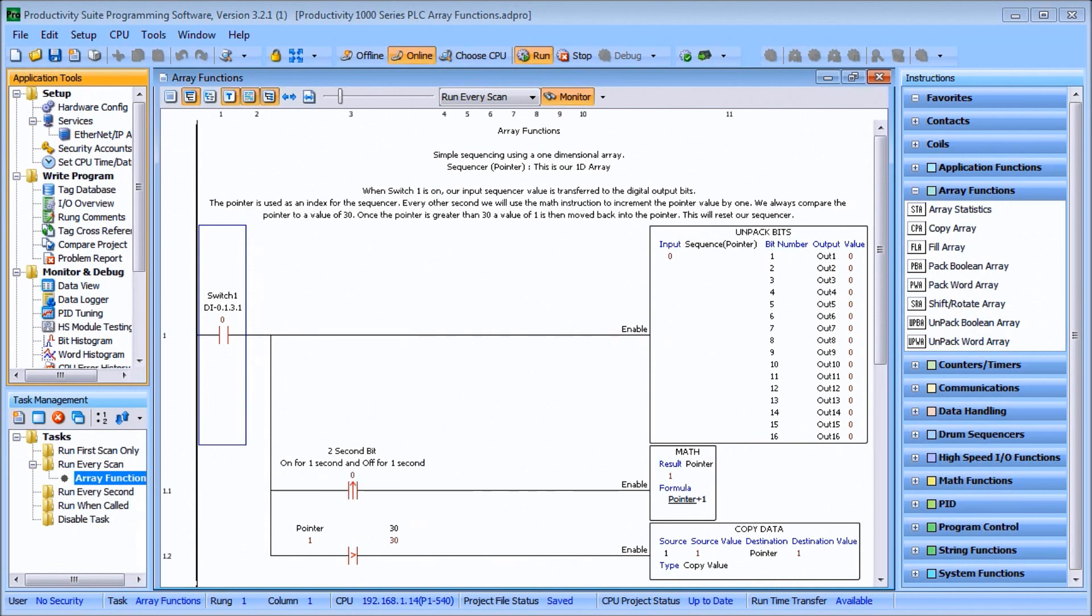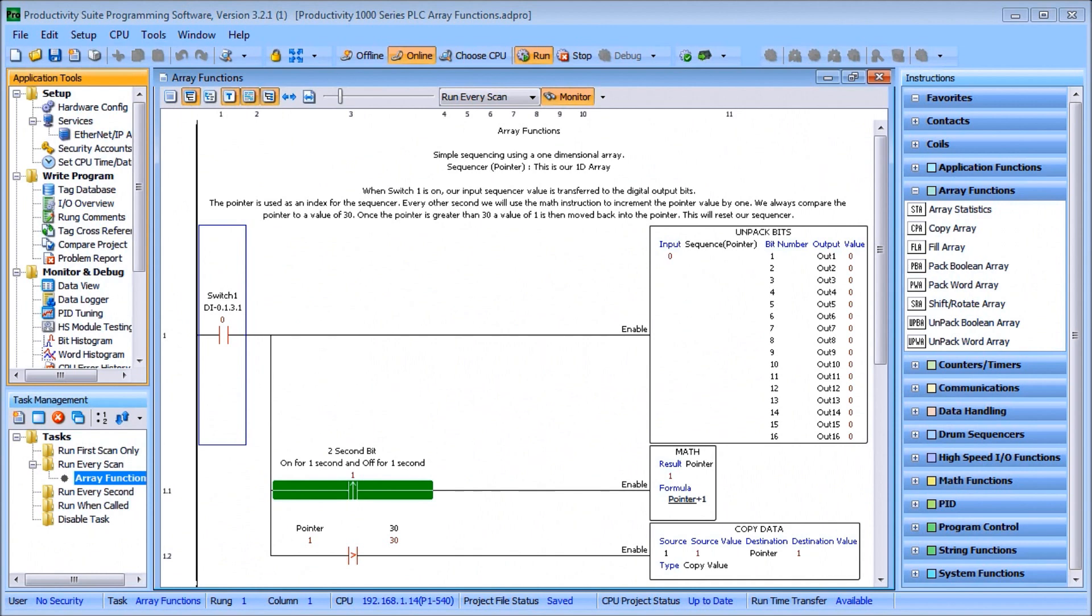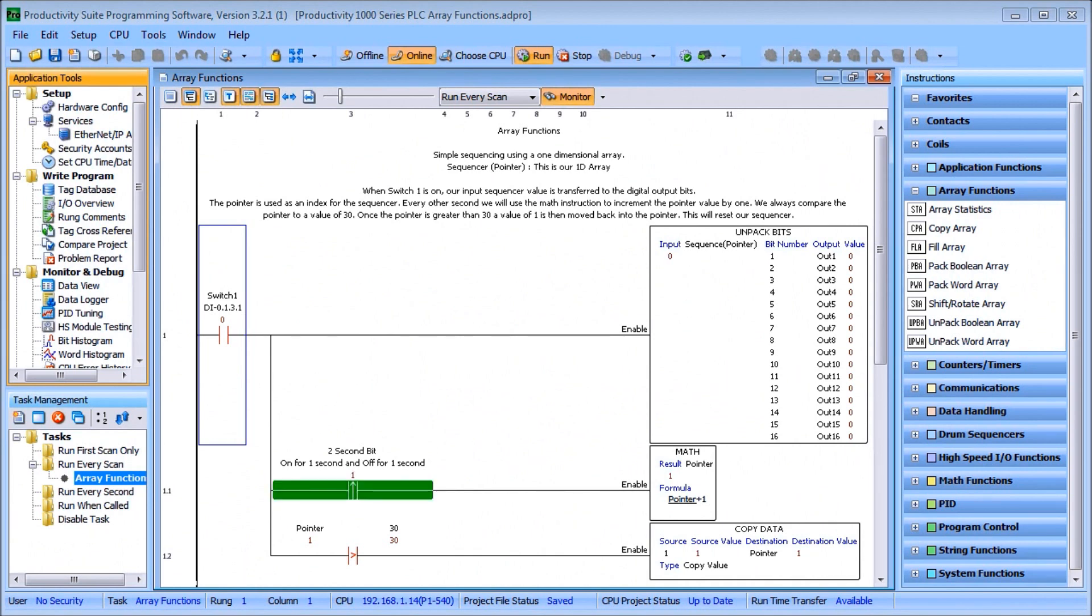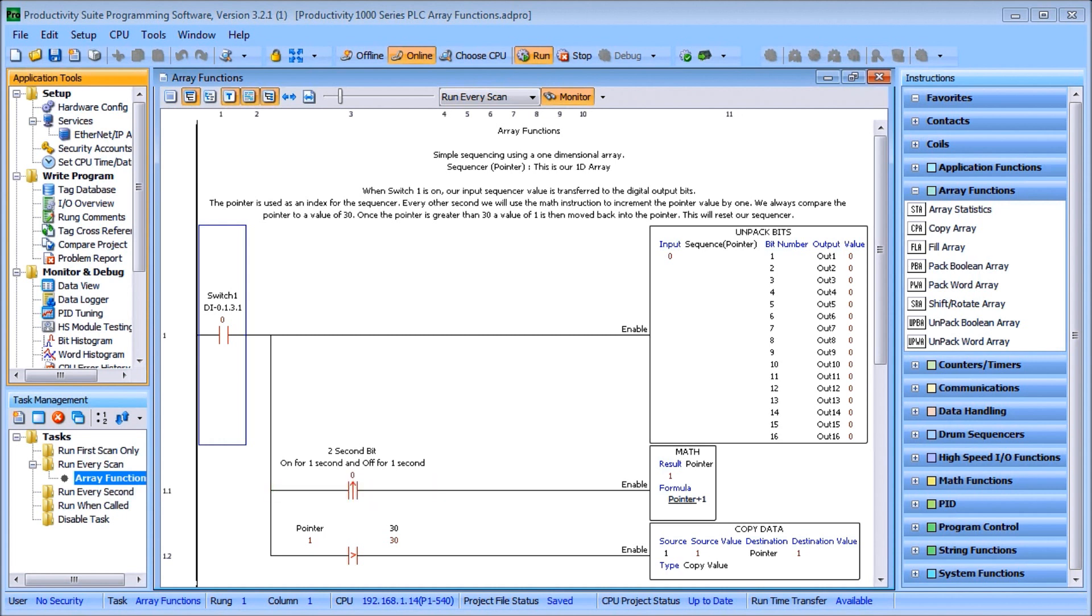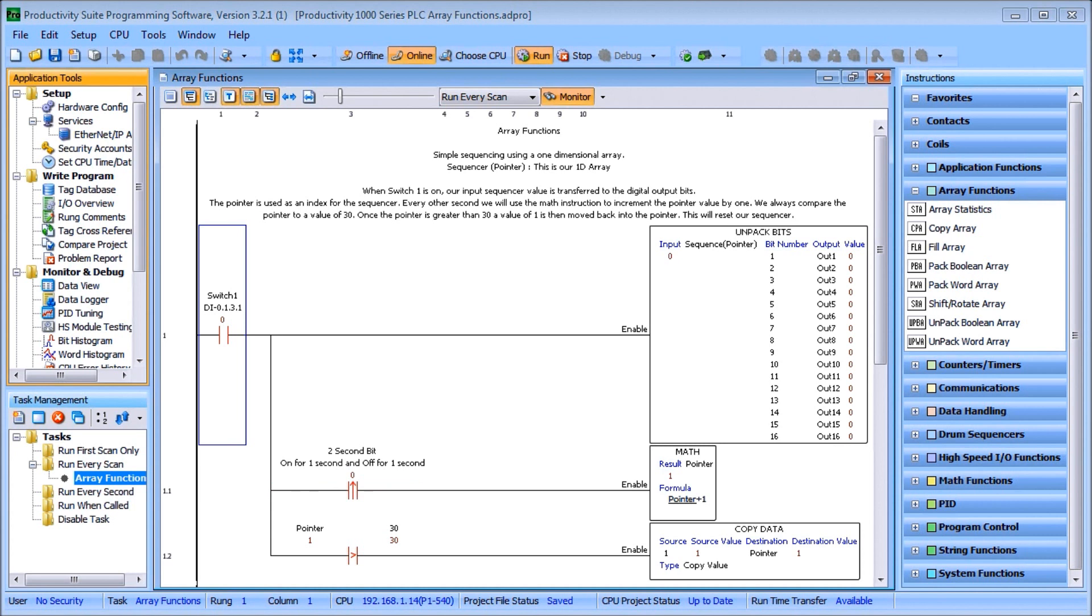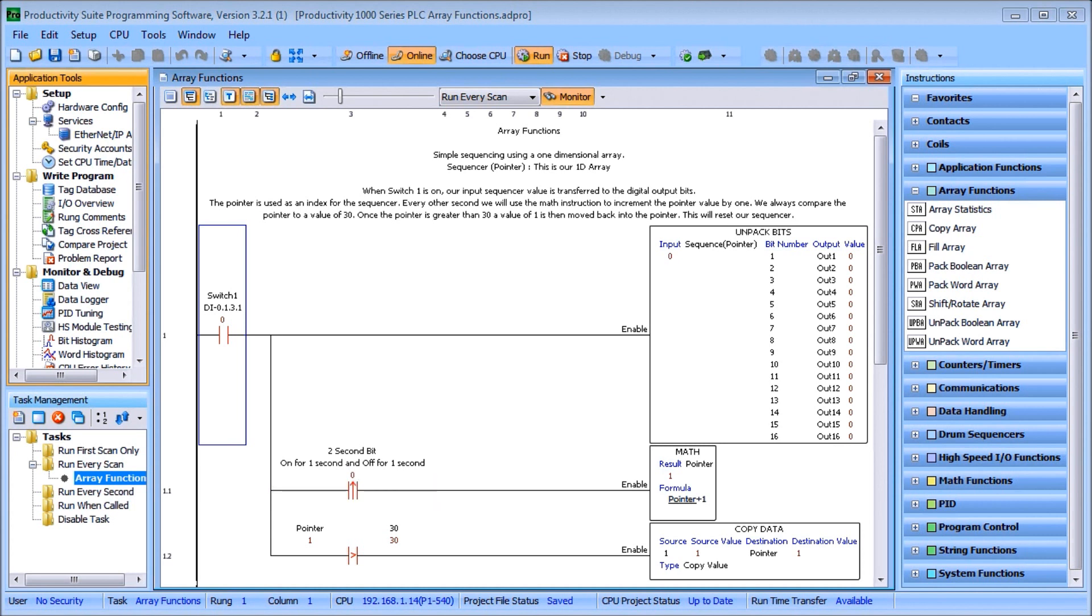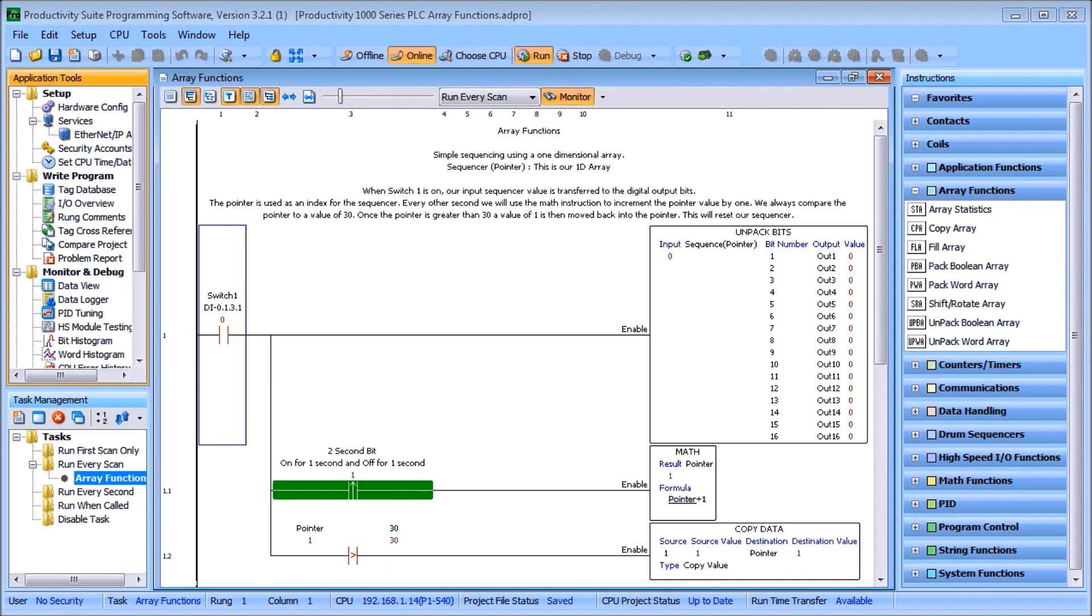The first thing we'll do is take a look at exactly what an array is. It's basically a storage of common data type tags that usually have some relationship to each other and need to be manipulated as a group. We can use arrays for motion control, recipe management, sequencing, indirect addressing, math, etc.